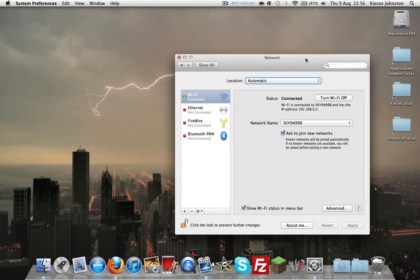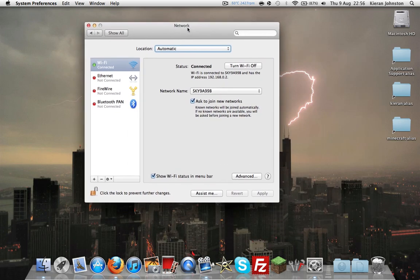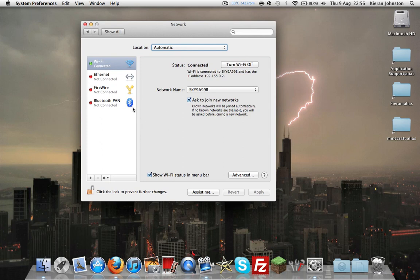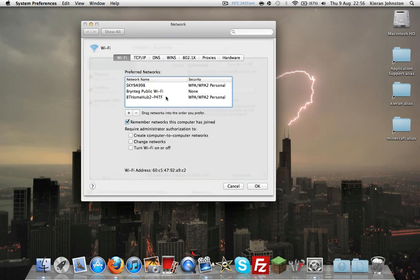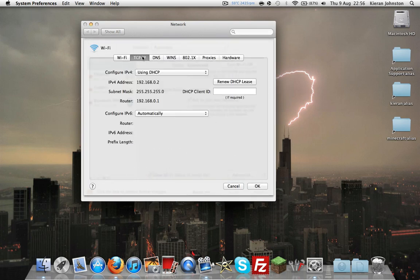If it opens, there we are. You want to go to advanced, then TCP/IP. Then you want to copy the router one. Well, you don't have to copy it, but you want to remember it.